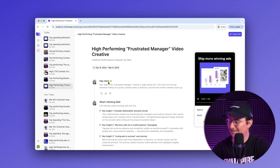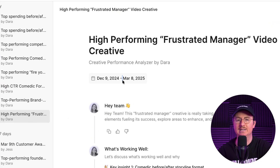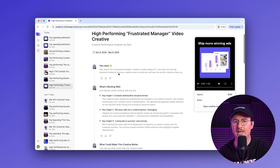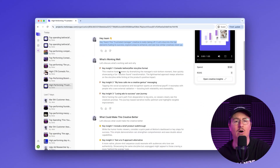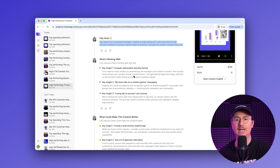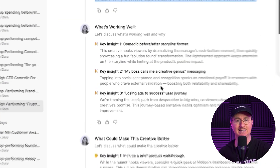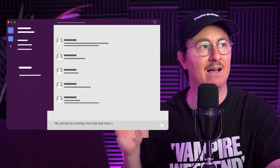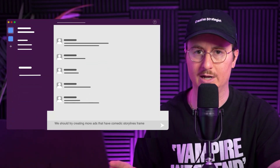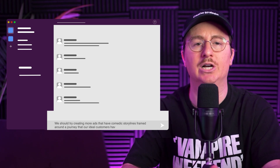Now let's see what Dara's AI agent came up with. At the top I'm seeing the date range we selected, and she has a quick summary of what she saw in our ad. If I scroll a bit, I'll see three key insights on what's working well. I can quickly go back to my team and say we should try creating more ads that have comedic storylines framed around a journey that our ideal customers have to go on to be successful.